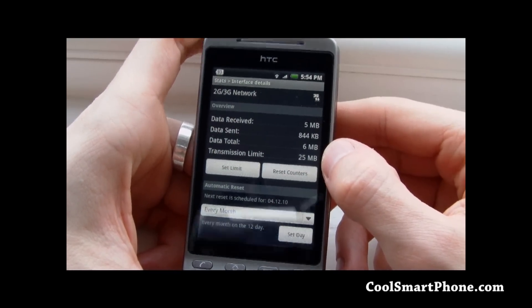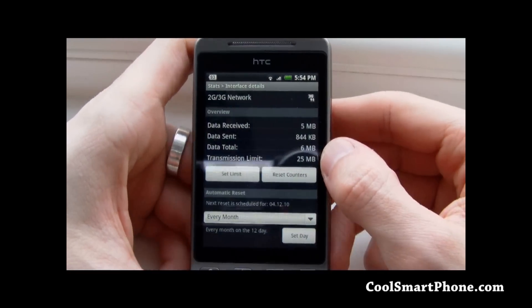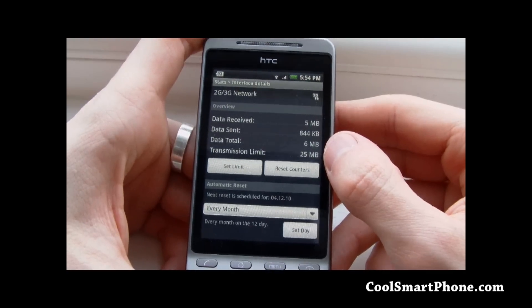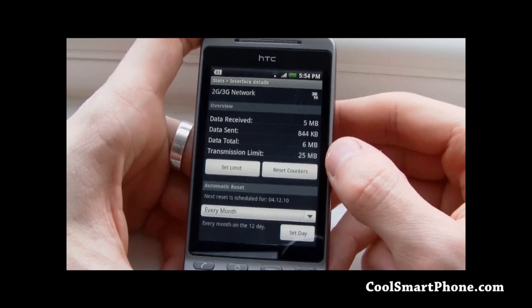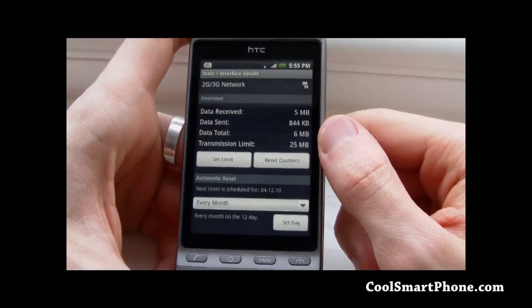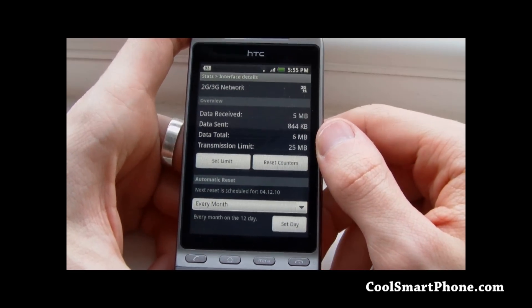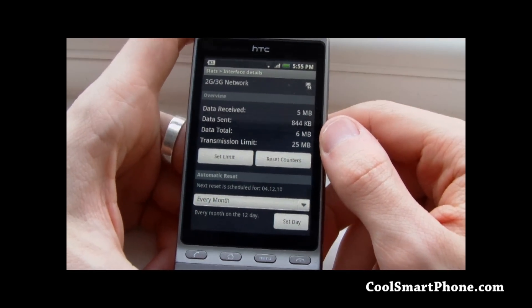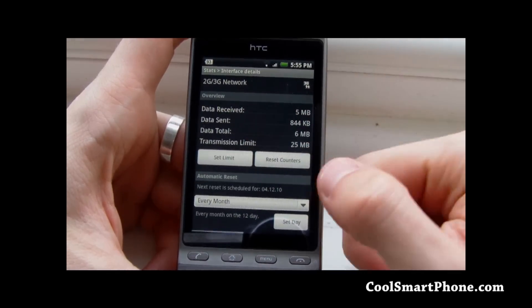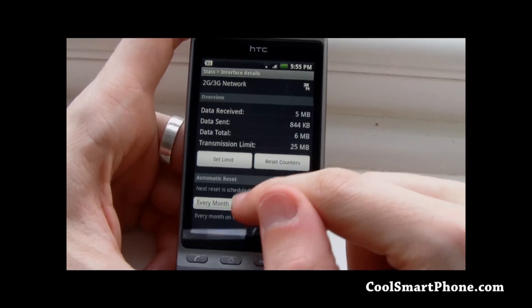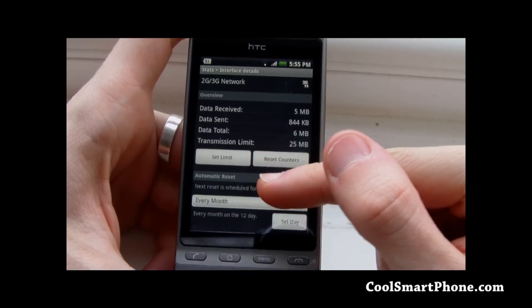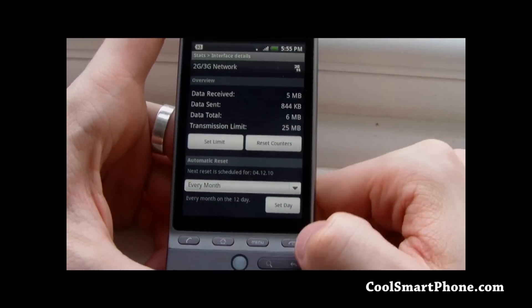That is because my contract is pretty poor and we only have 25MB of data, so most of the time I'm using the Wi-Fi, which is why on the Wi-Fi screen you saw that since yesterday I've used 200 odd megabytes. I've set the limit of 25MB and there's an automatic reset set for every month on the 12th - that's when our bill comes in.